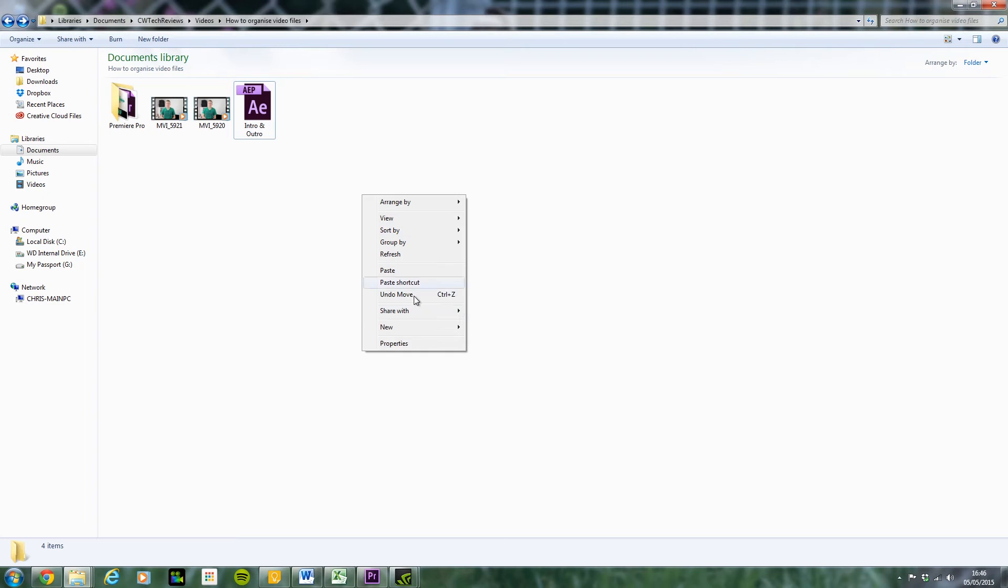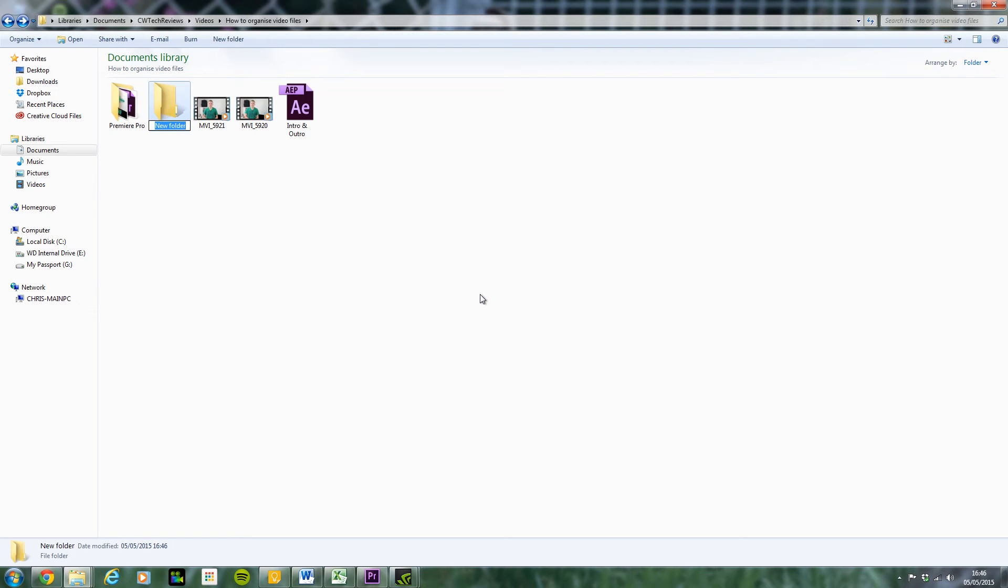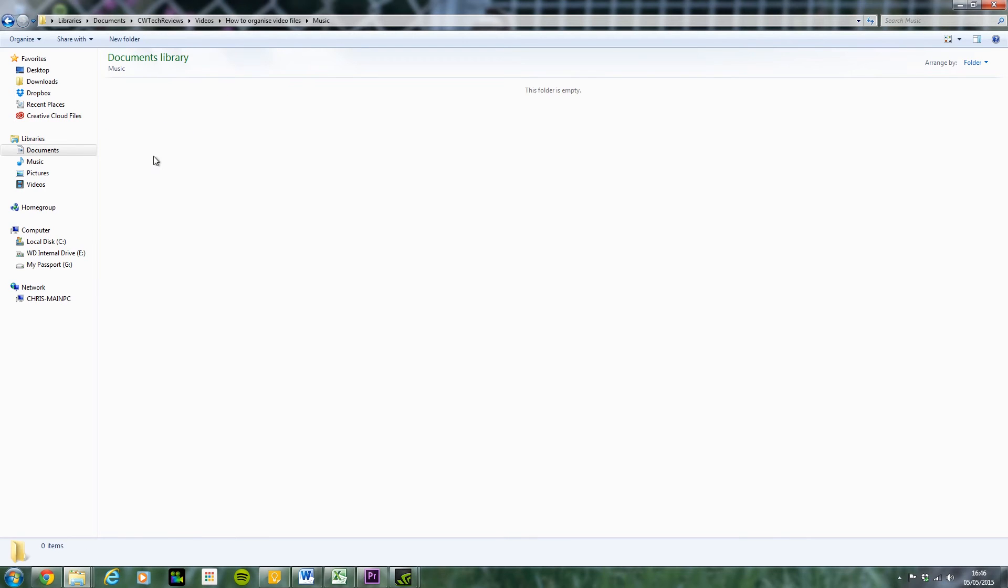And then I'd also make another folder, which I'd call music. And then in there, I can just put all my different music. So yeah, that's pretty much it, guys.